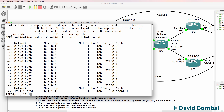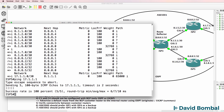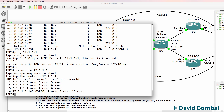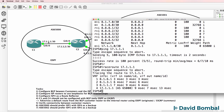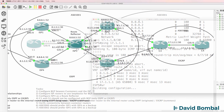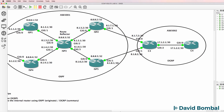Can we ping 17.1.1.1? Yes we can. Can we trace to that IP address? Yes we can. We can get to Customer Router 1, so that looks good. We've got the ISP network configured.